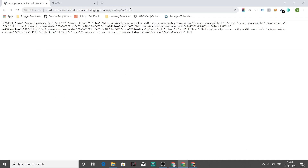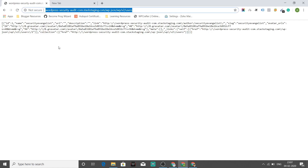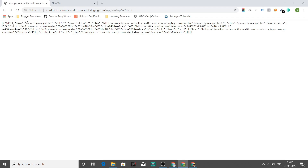On entering /wp-json/wp/v2/users, I get a JSON response which says ID 1, name equals 'security evangelist.' These are key-value pairs sent as a JSON response. Whatever value you see for the key 'name' is usually the username for a WordPress login. So this gives us information that you have a username called 'security evangelist.' It does not reveal your password, but it does tell your username right away.